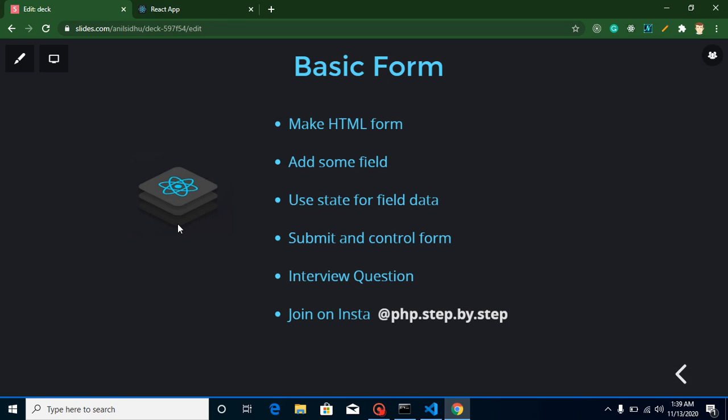Hi everyone, welcome back to my channel. My name is Anil and in this React.js video tutorial we will learn how we can handle HTML forms in React.js. Handling HTML forms simply means how we can get values from input fields, checkboxes, radio buttons, and similar things in React.js.